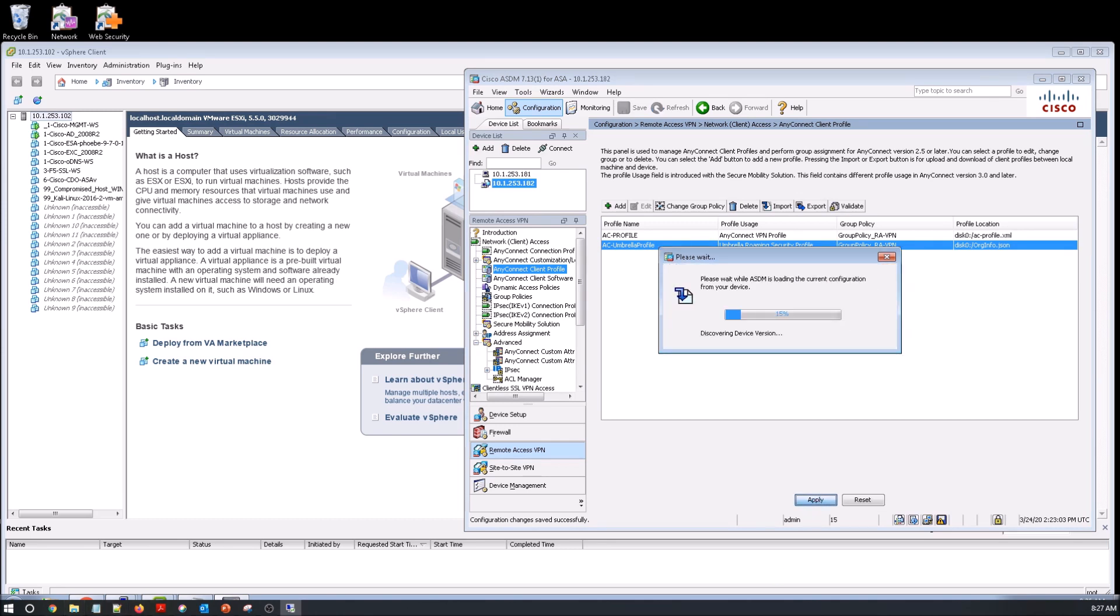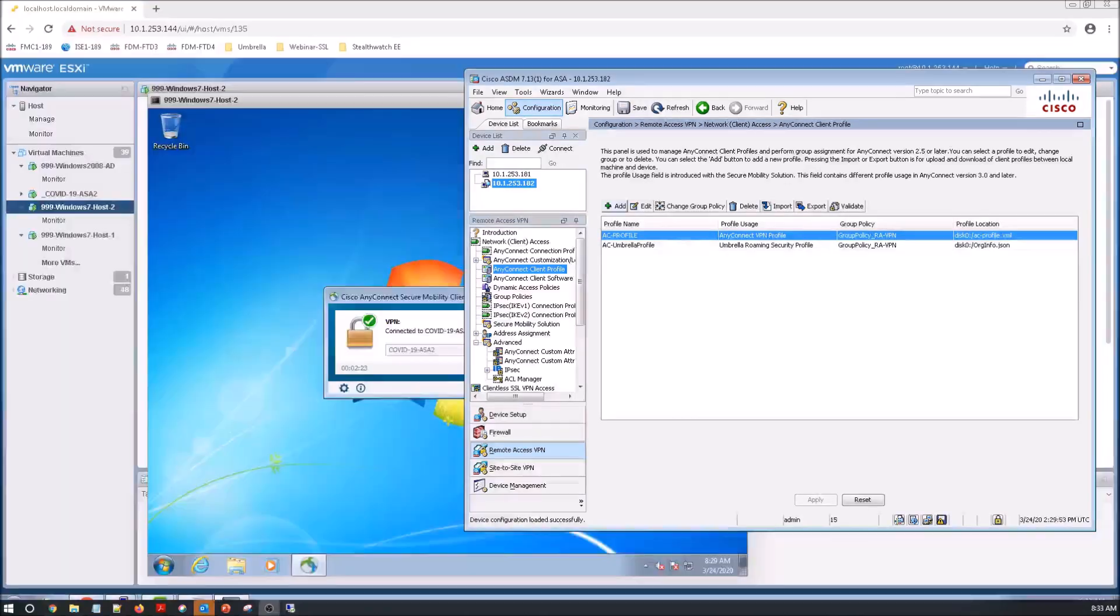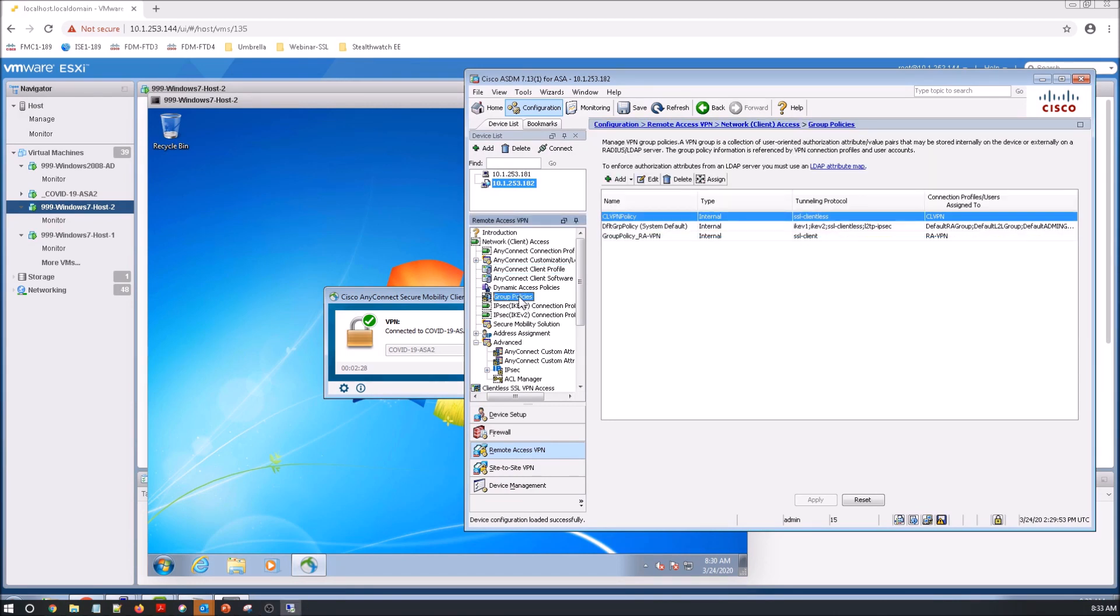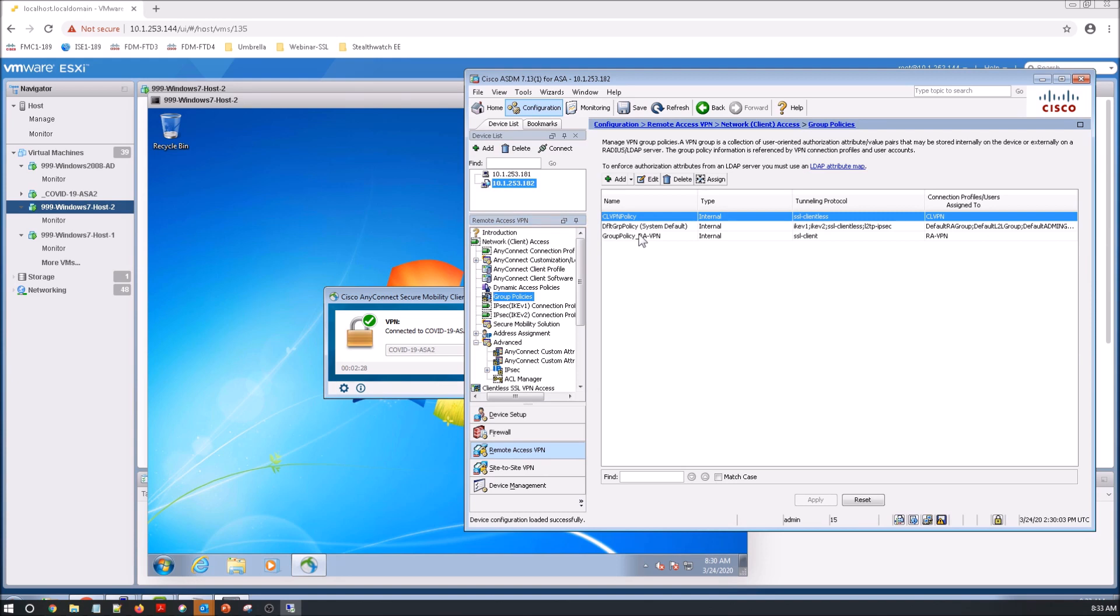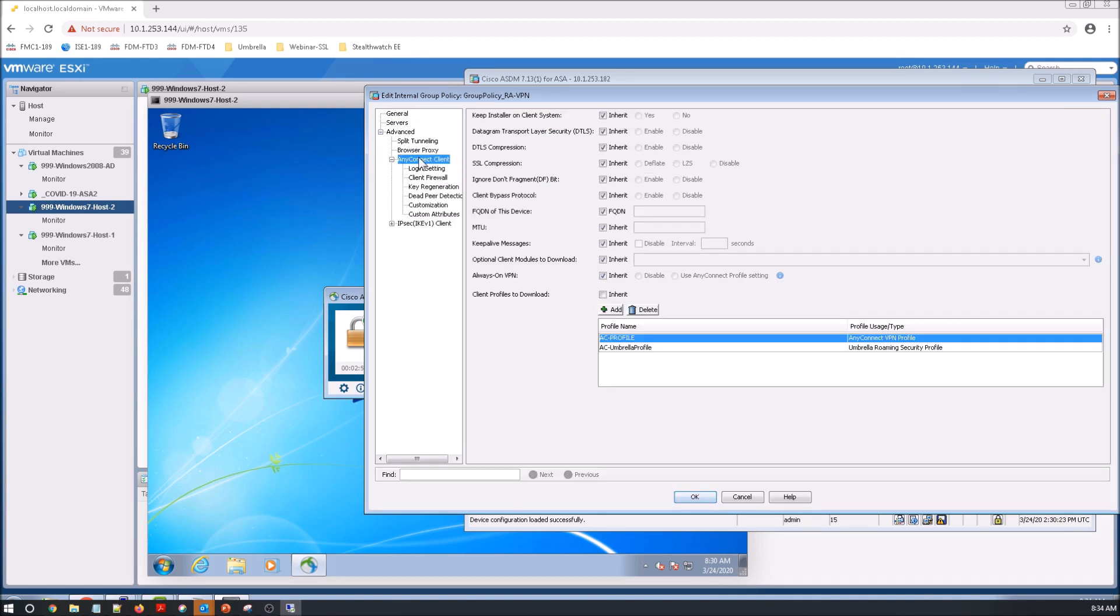And there's one more step that we need to do. So I'm just getting ready because we're going to get close to testing here. So let's go into group policy. We have to actually tell it what module to push. So if you're wondering what that org info.json does, that's what, when the request goes to Umbrella, that's how Umbrella identifies your organization, applies the proper policy for your org.